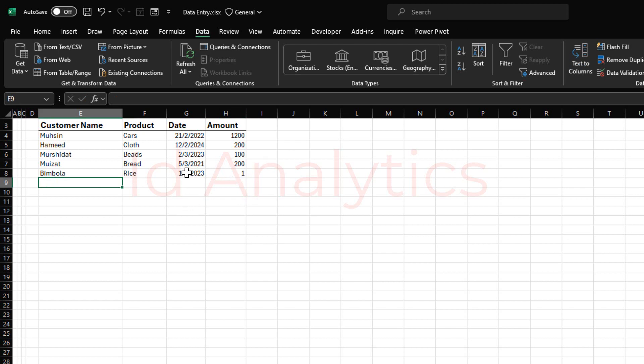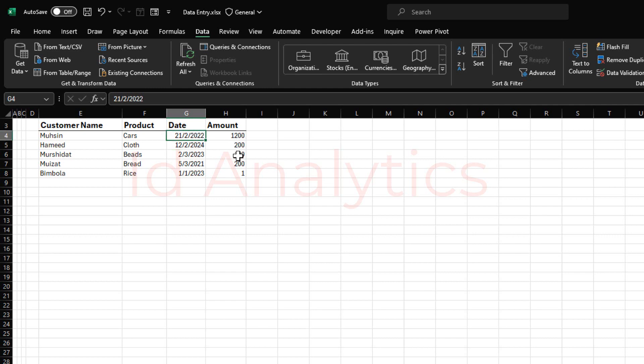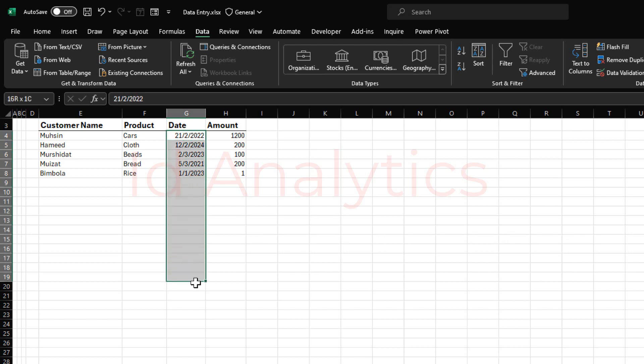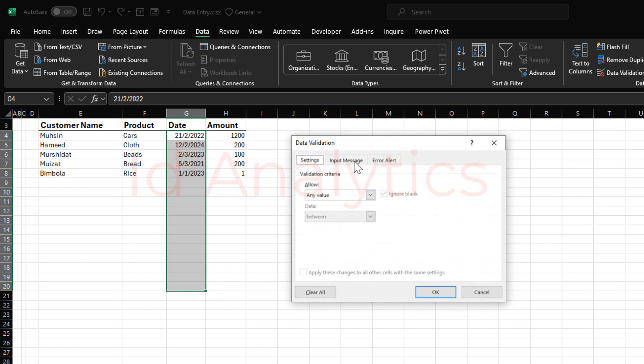The other thing we may want to do is also to validate the date column. How do we validate this column? Maybe we just opened the business in 2024. So we do not expect that there will be any entry in this particular column that would be earlier than 2024. For instance, this date 2022 here is an invalid entry. 2023 is an invalid entry. 2021 is an invalid entry. So how do we do that? The same way I can highlight the set of columns. We want Alt AVV to go to data validation.